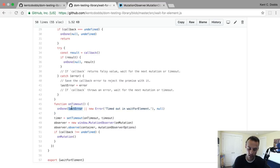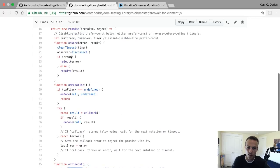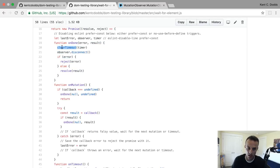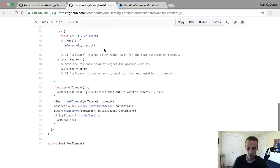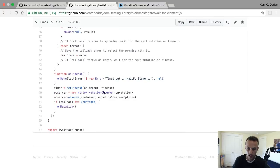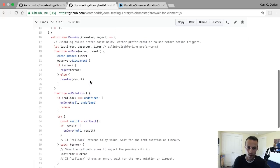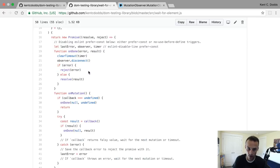On done is responsible for rejecting or resolving the promise. So we clear the timeout because we don't want to call on done again - we don't want to call this if it finishes early. So we clear that timeout and then we disconnect to avoid a memory leak. We don't care about mutations anymore.